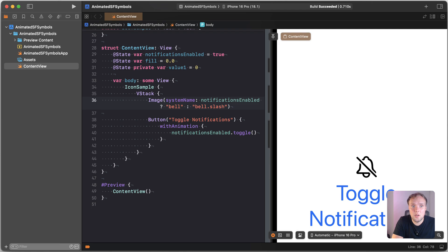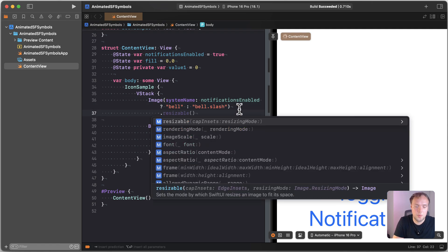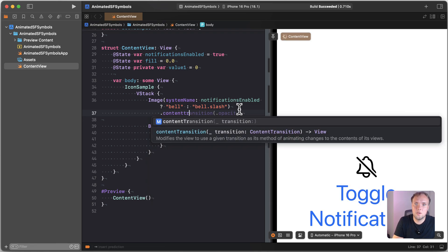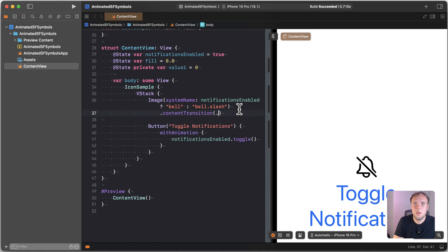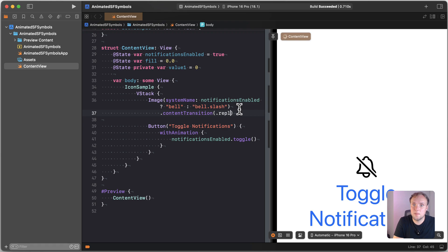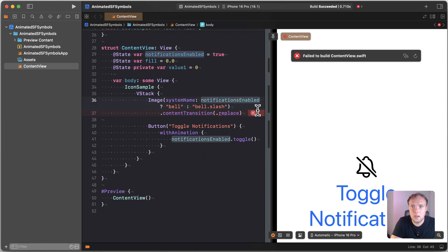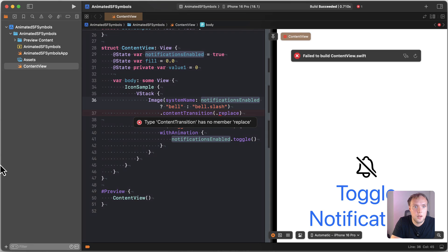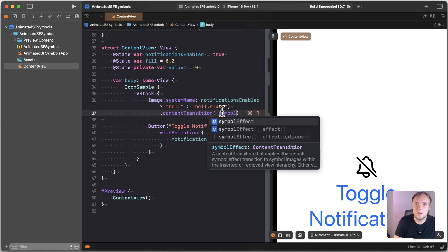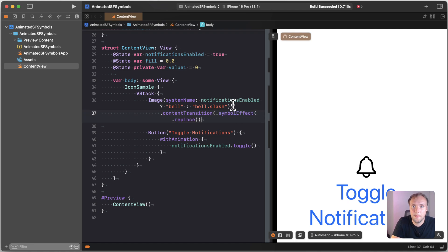We can actually do that really easily by applying a content transition to our image. So we can say content transition and we could use dot replace. Replacing is new in iOS 18 and let's see why the compiler is not happy about this. I need to use a symbol effect. My apologies, symbol effect dot replace. There we go.